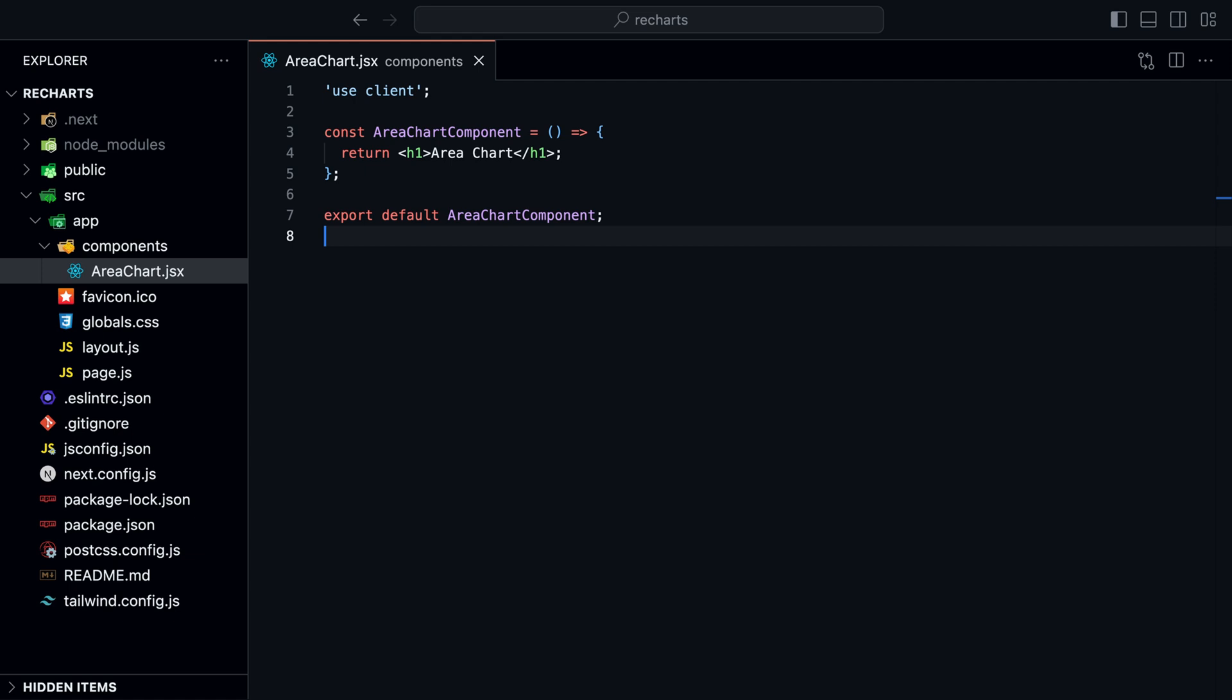The great thing about ReCharts is that it's built for React, so we can simply import the modules we need. This also means we can customize it however we want and decide if we need an X or Y axis, a grid, or a legend, and so on.